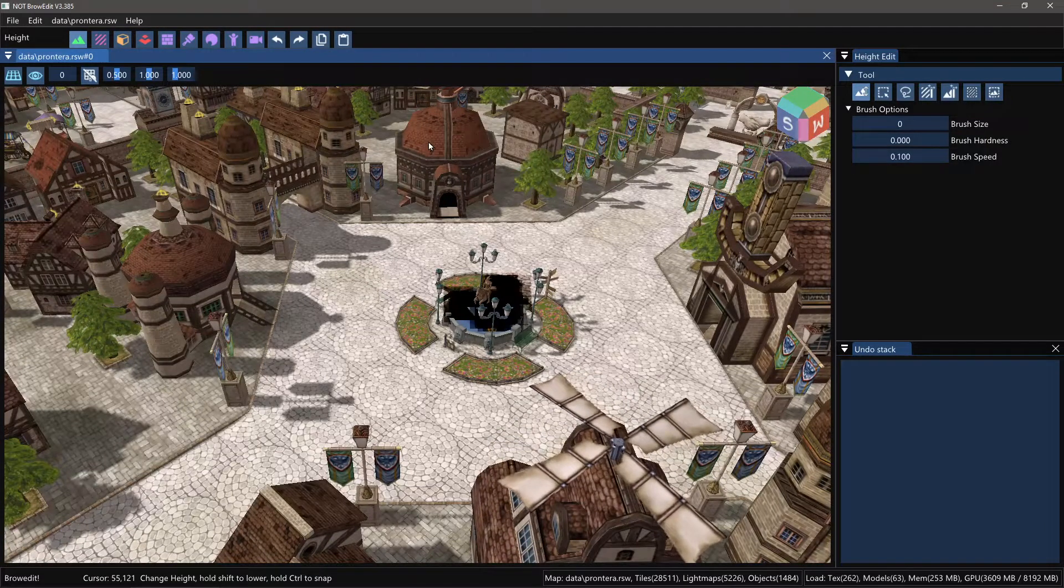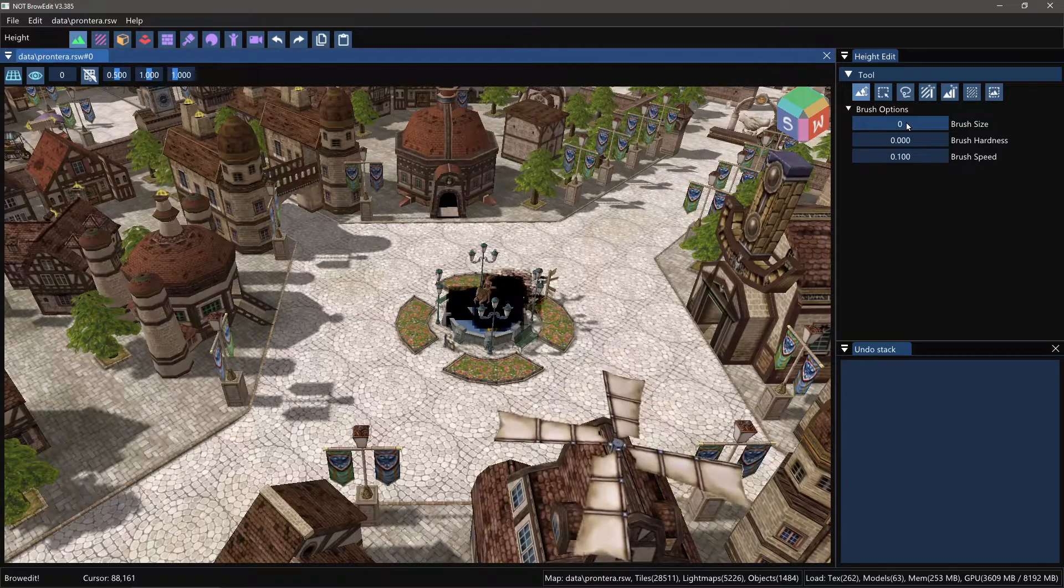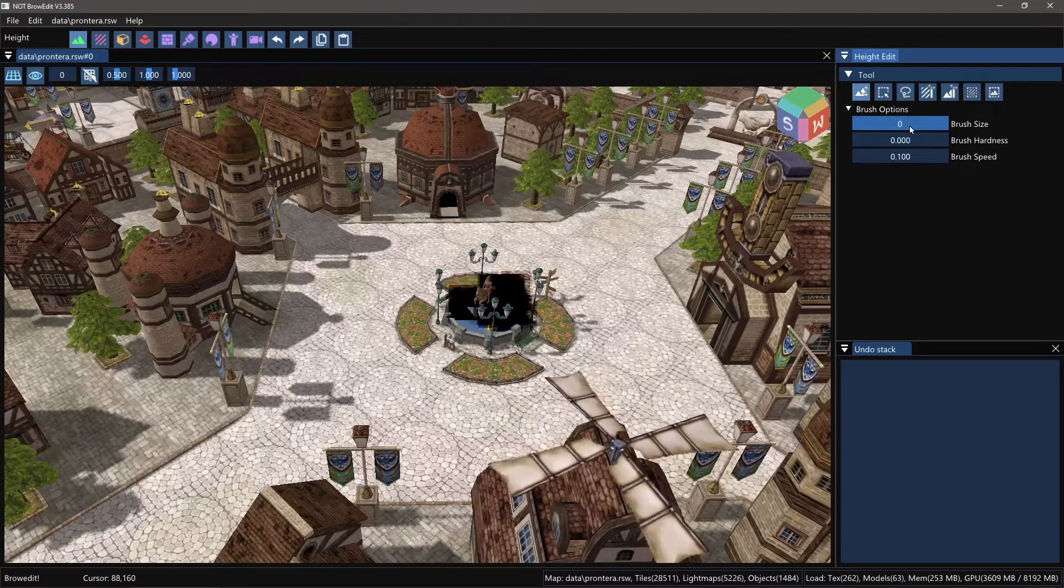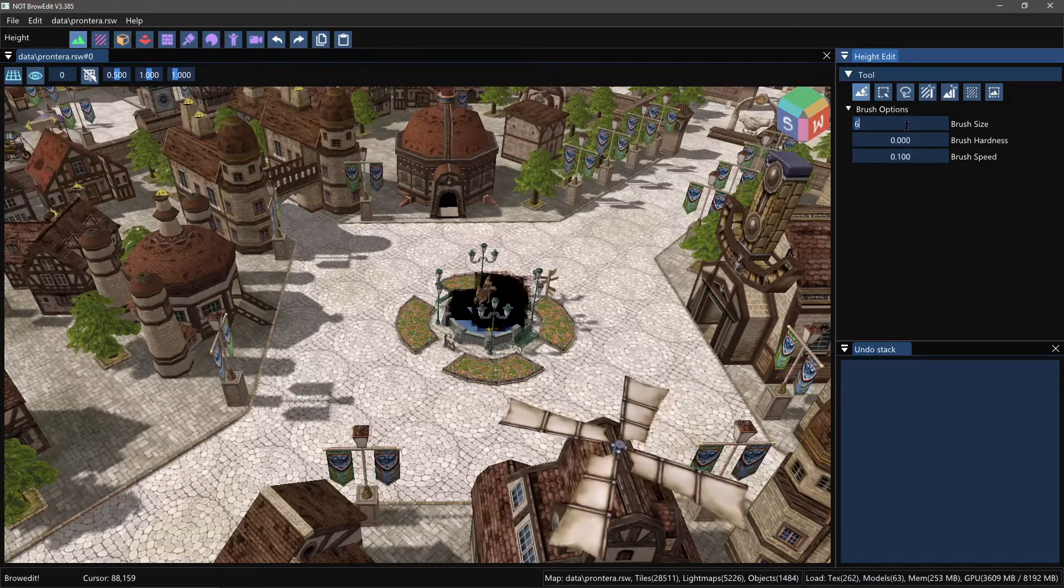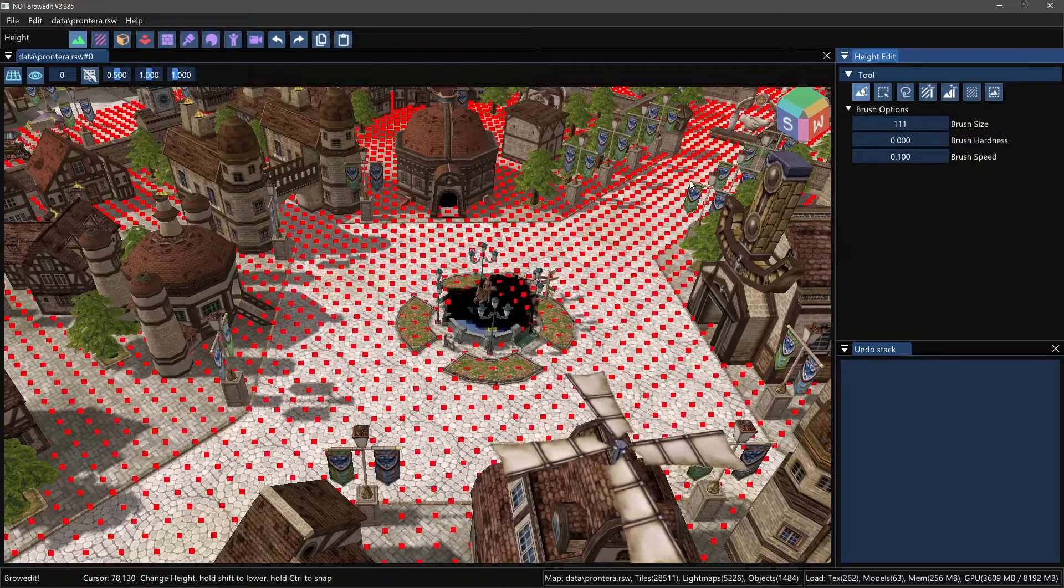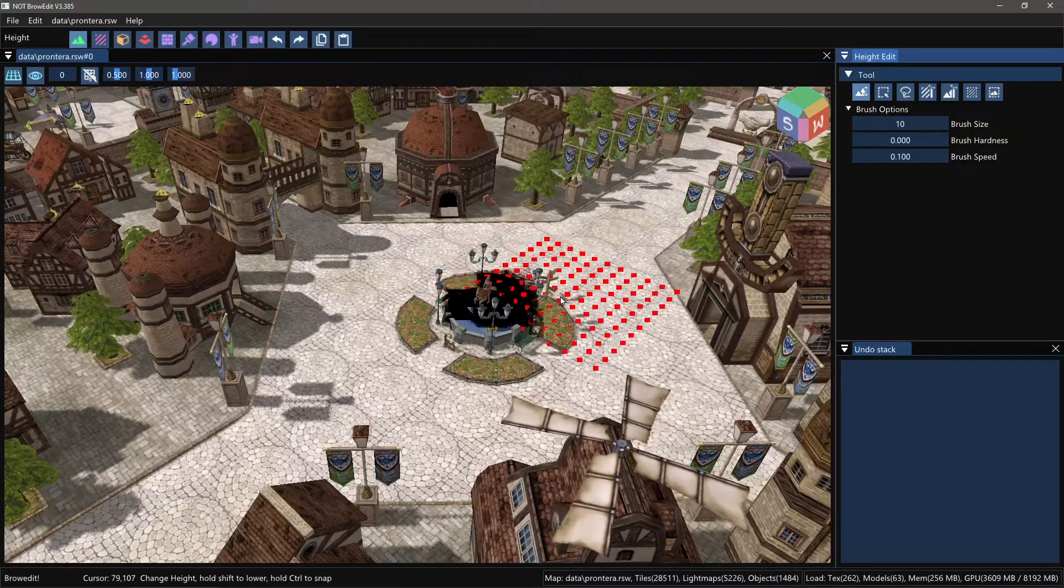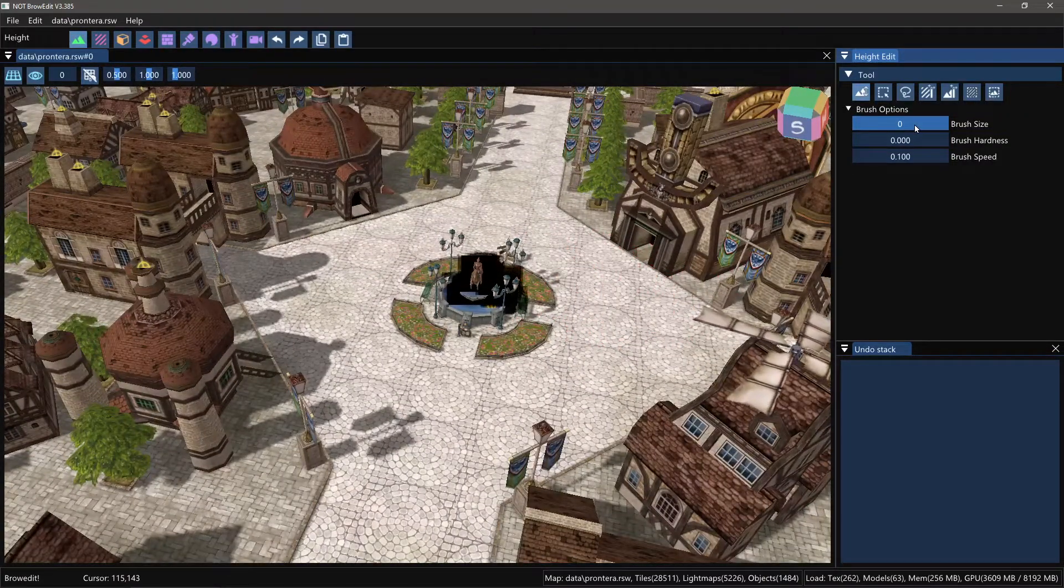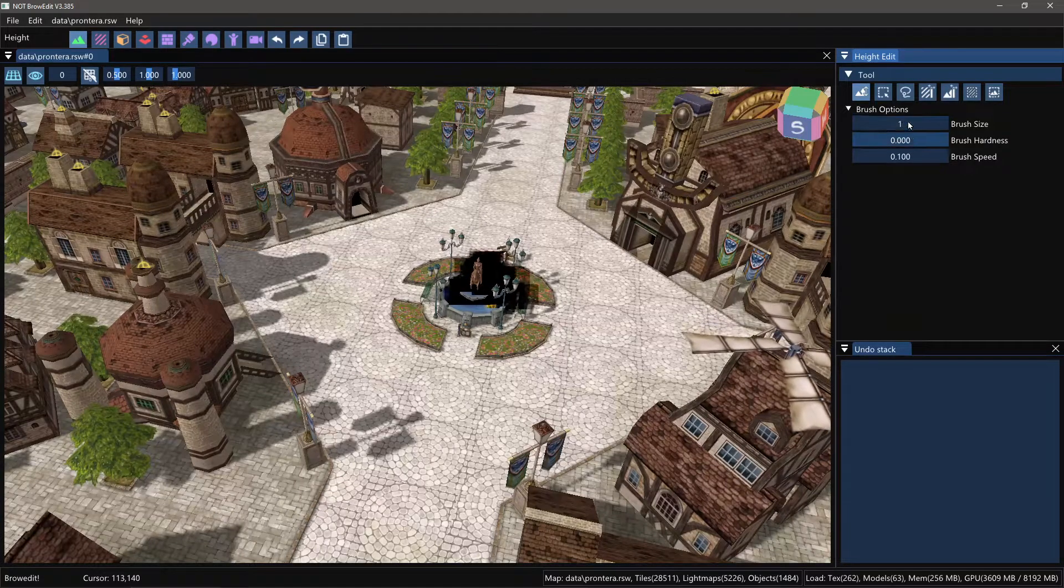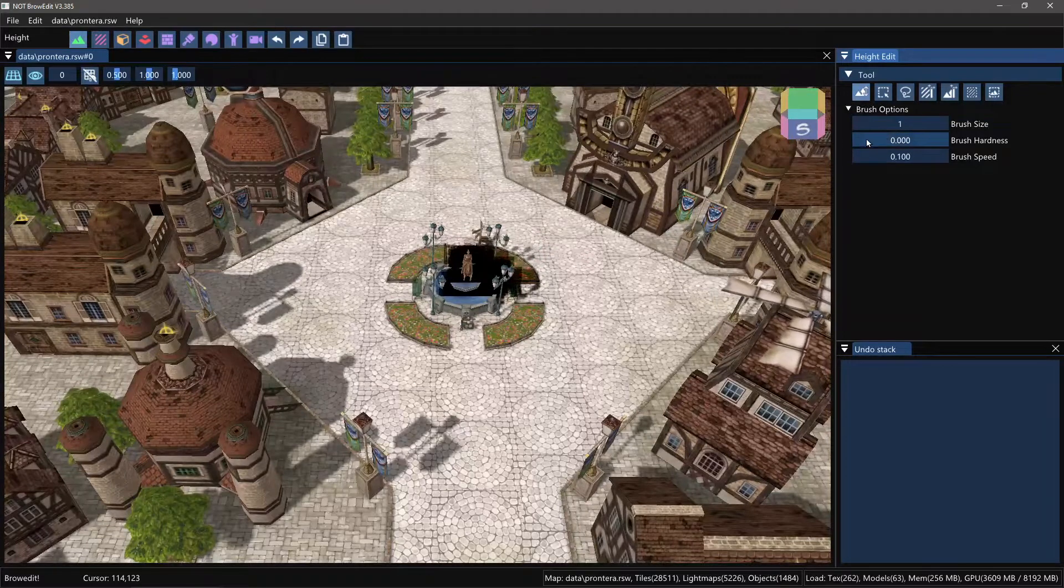Now the user interface in BrowEdit is quite flexible. For instance here you see a brush size thingy. You can drag this to the left and the right to change it. You can also double click it, type whatever value you want. You can even make really huge values with this, but if you drag it it'll go back to these normal sizes. You can also control click it to change.